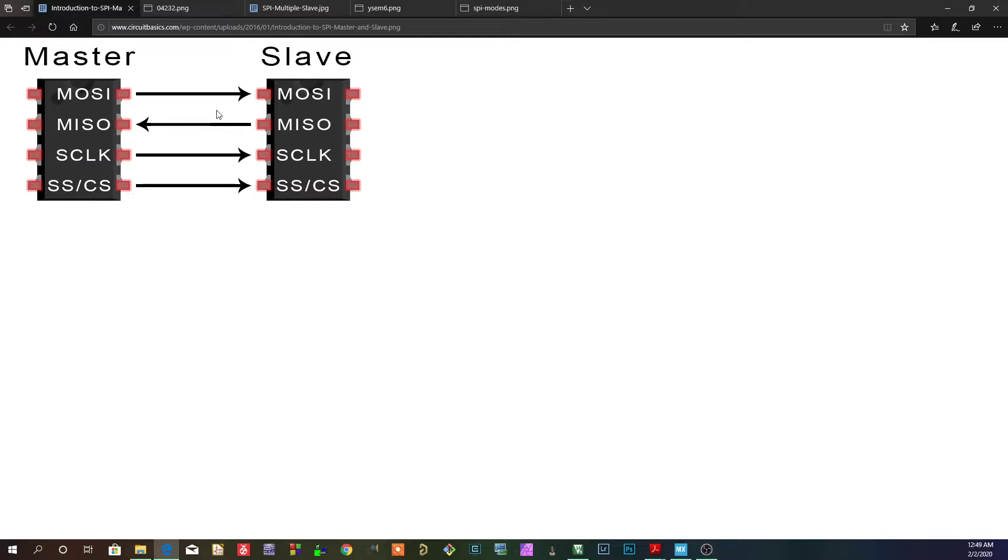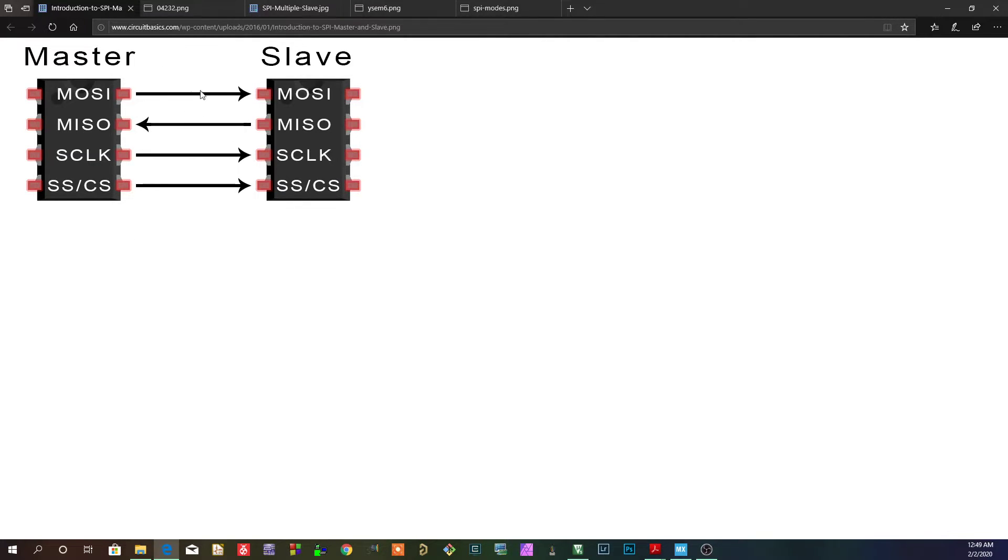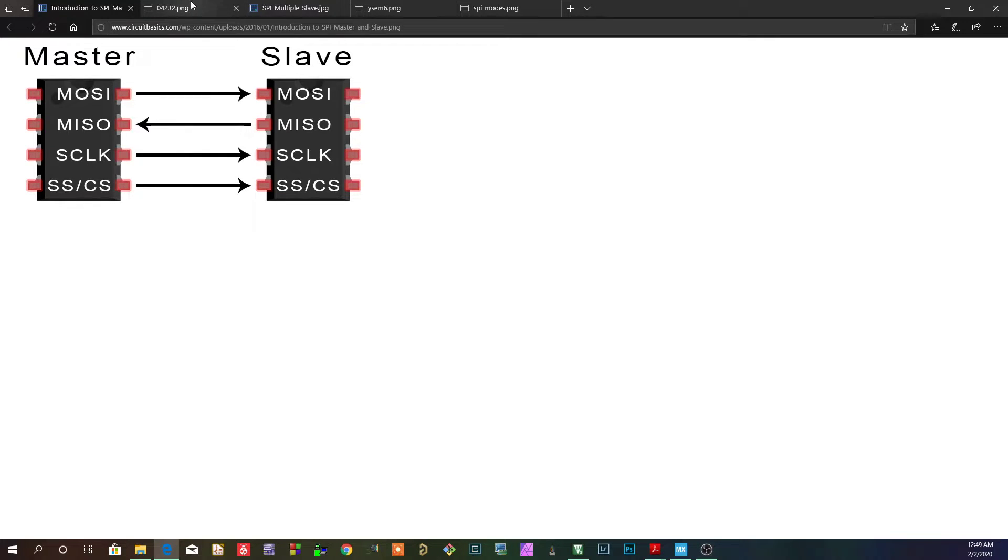In this case, duplex means that you're receiving and transmitting. And by full means that there's two lines.